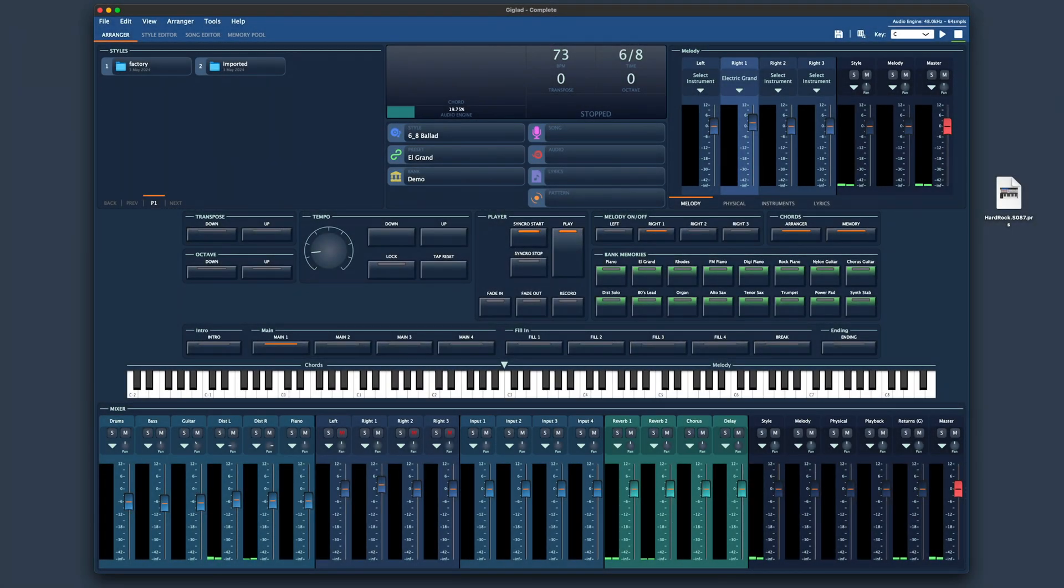Hi, in this video I will be guiding you through the simple process of revoicing Yamaha styles in Giglad.